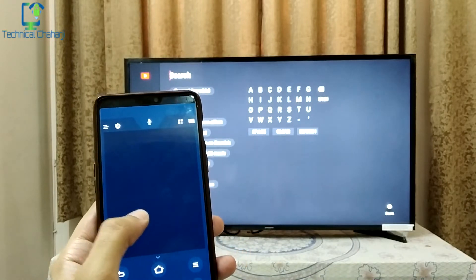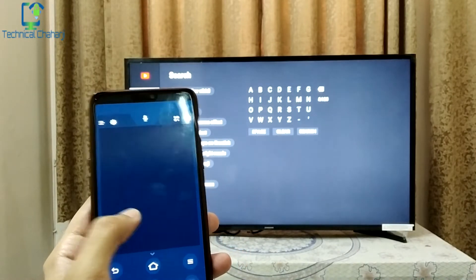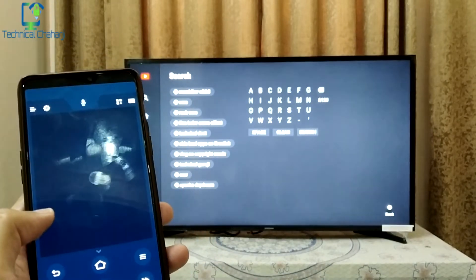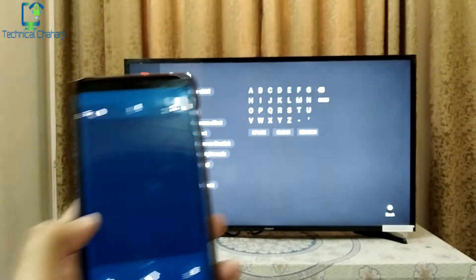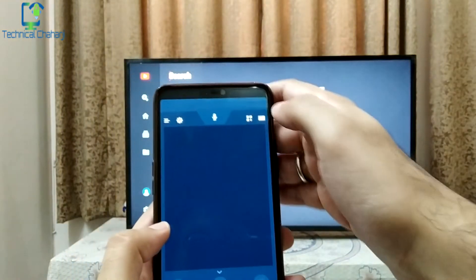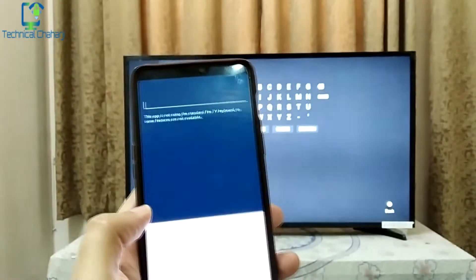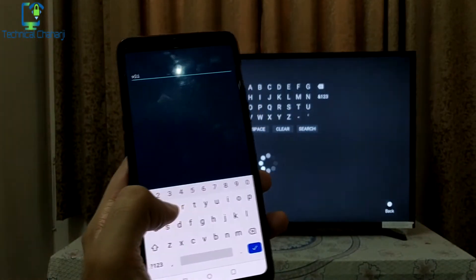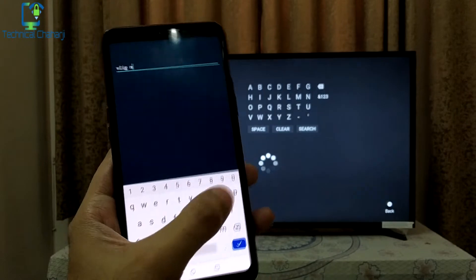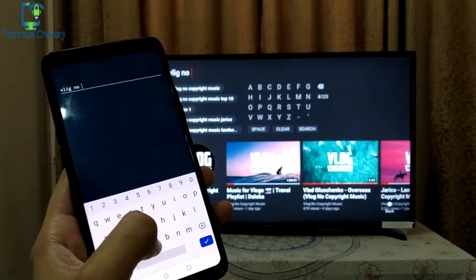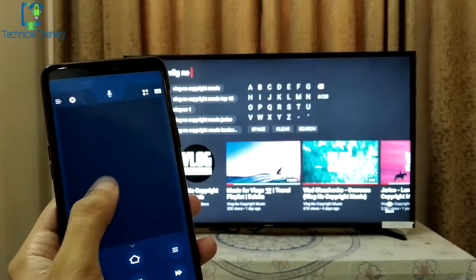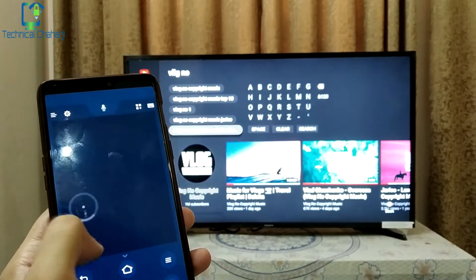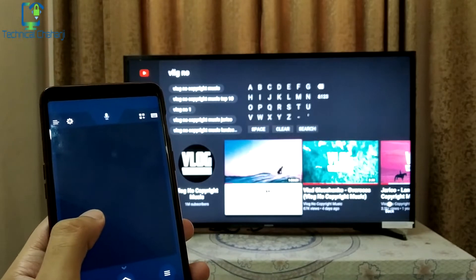Let me show you how easily you can search from here. First, press the search button and once in search you can see it's blinking over the search field. Then on my mobile I open up my keyboard and type 'vlog no copyright music' — and you can see it is searching right there on the screen.